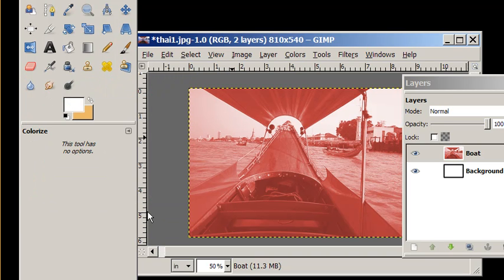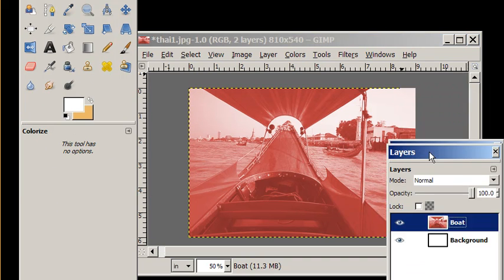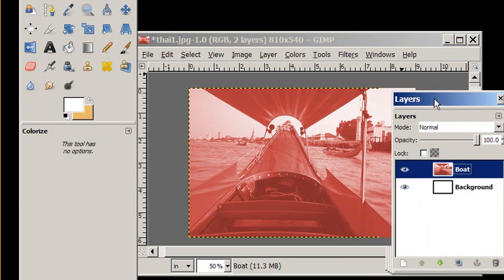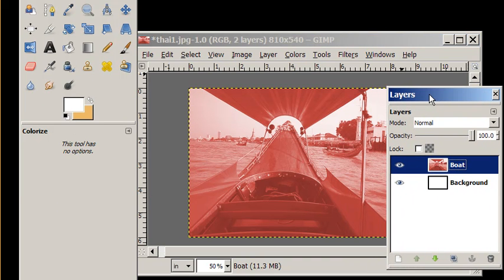And that's all there is to it. If I want to colorize this to any color I wanted, that's how you do it. Pretty simple tutorial. See you next time.